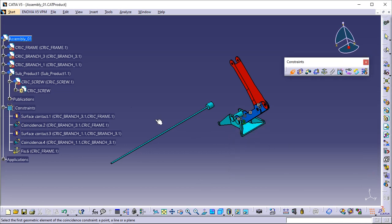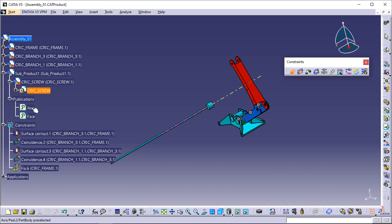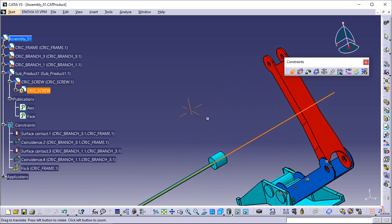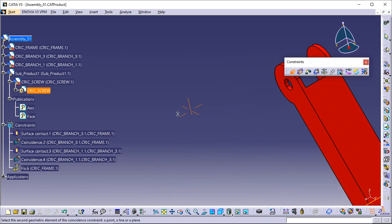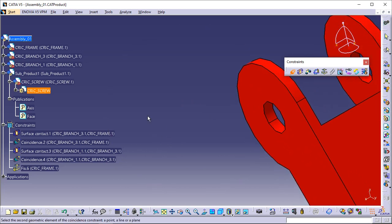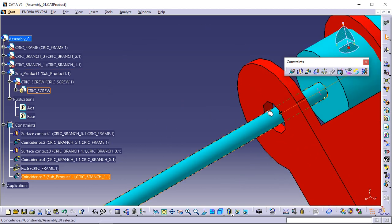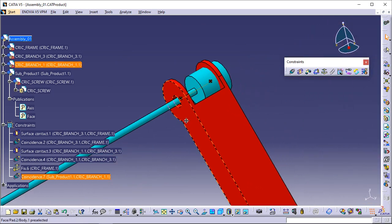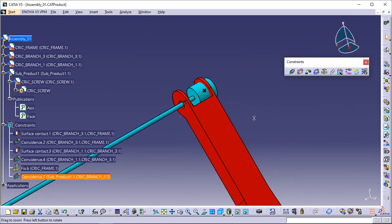Select Axis Publication in the specification tree. The application detects it once selected. The axis is now highlighted in the geometry. Select one of the two inner faces of Branch 1 to select the associated axis. As the coincidence constraint is created, Screw and Branch 1 are aligned.